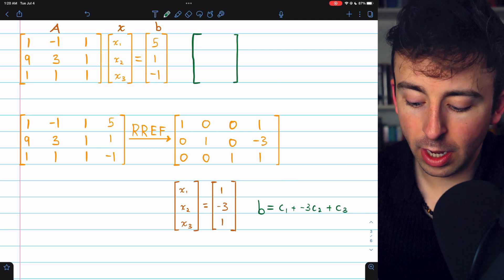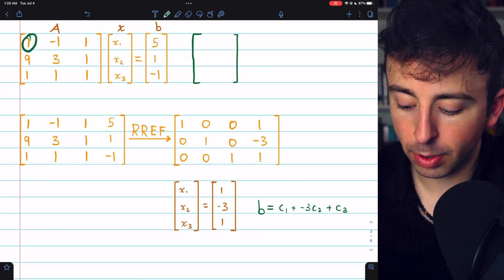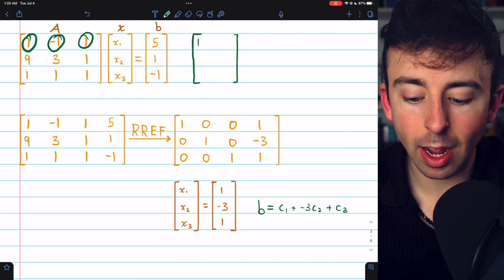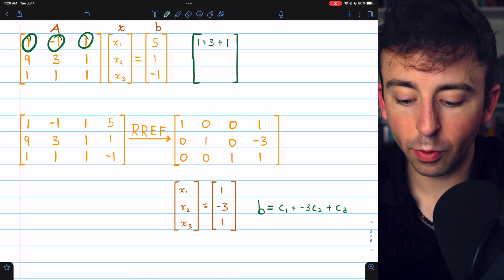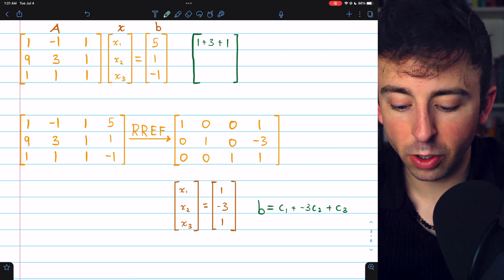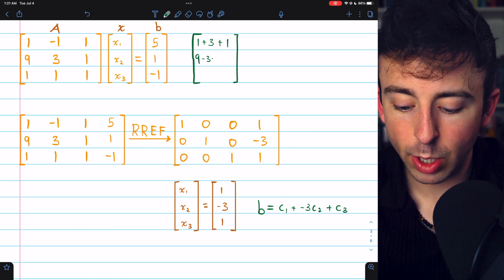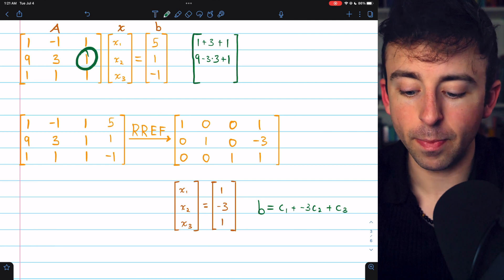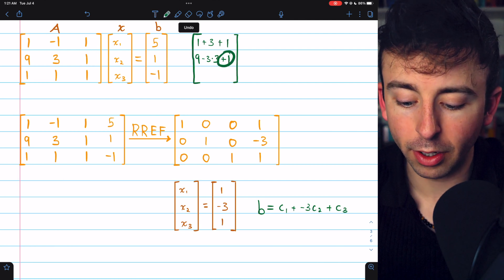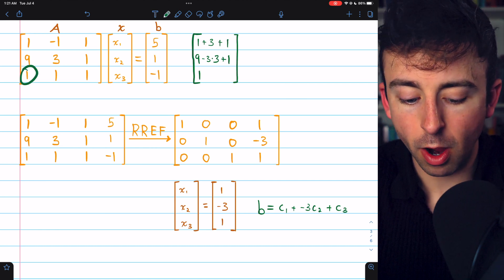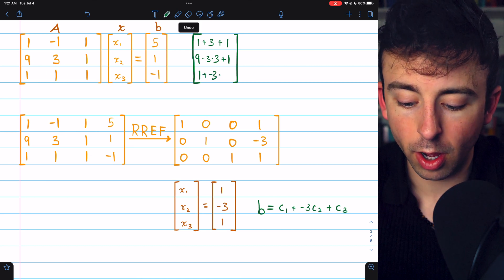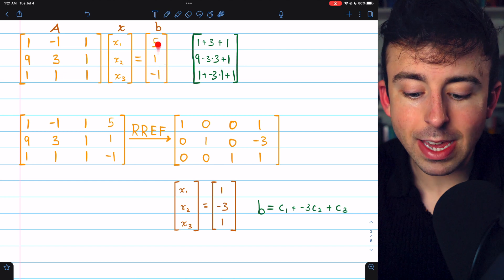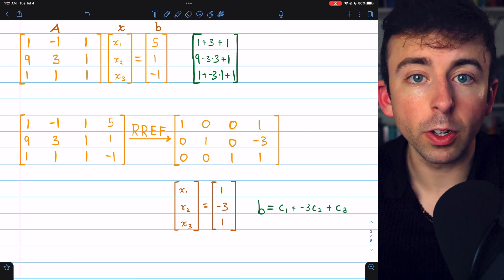We can verify this linear combination. For row 1: 1·(col1 entry) + (-3)·(-1) + 1 = 1 + 3 + 1 = 5, as desired. For row 2: 1 + (-3)·3 + 1 = 1 - 9 + 1 = -7... actually 9 - 9 + 1 = 1, which is correct. For row 3: 1 + (-3)·1 + 1 = -1, as desired. So yes, b is in the column space of A, and this is how to write it as a linear combination of the column vectors.